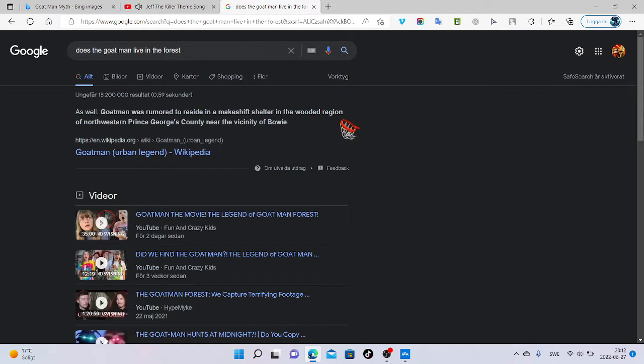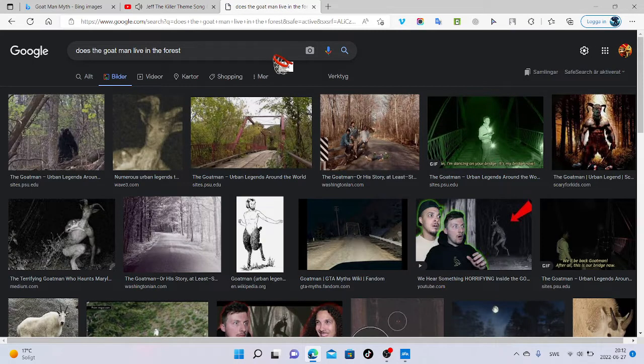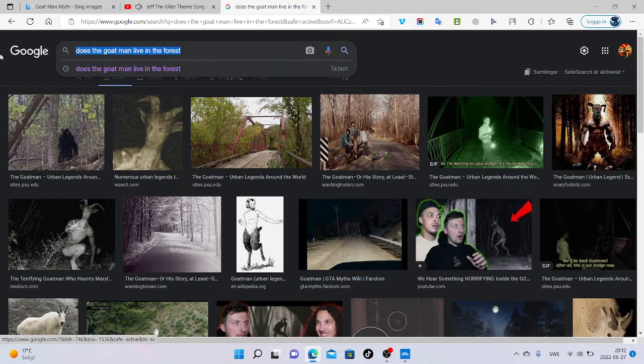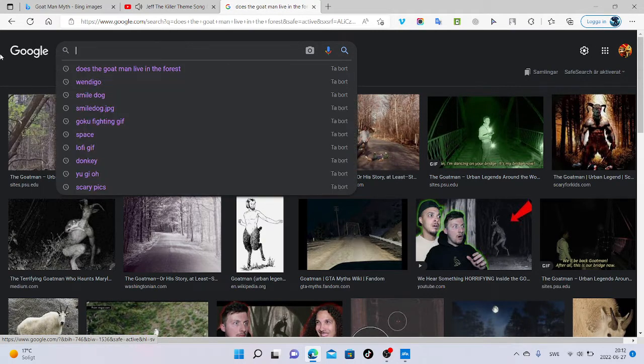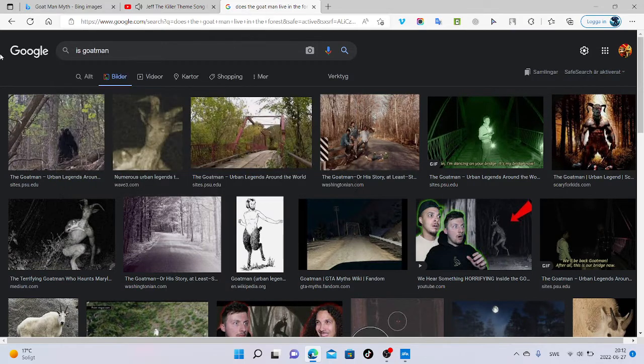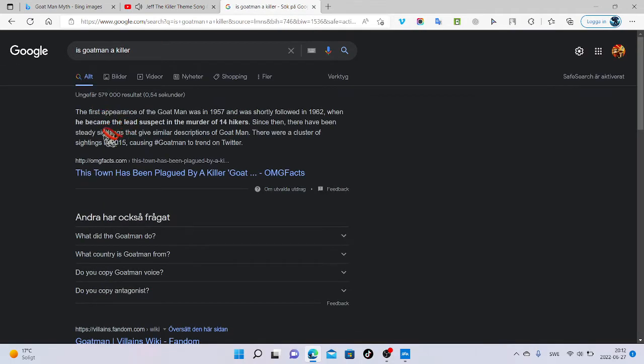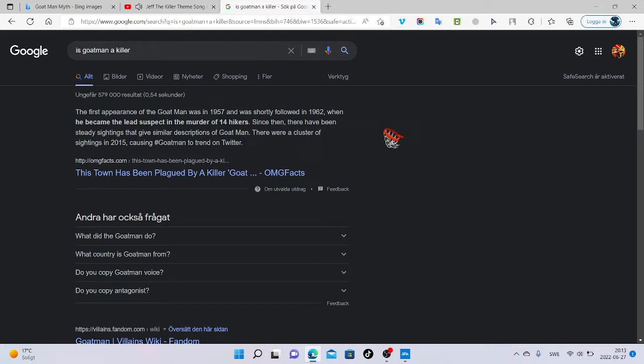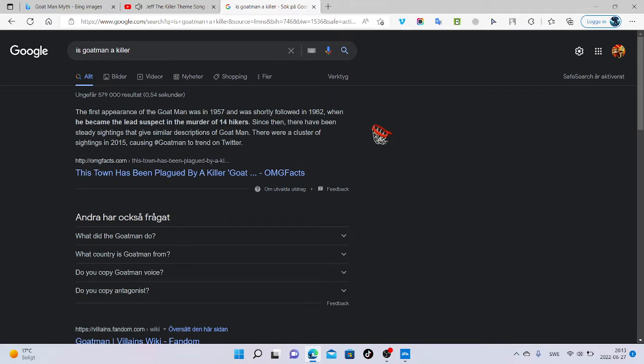That's what goat man was known for, and I think he lives in the forest. The first appearance of the goat man is in 1957. We followed in 1962 when he became the lead suspect in the murder of 11 hikers. Since then there have been steady sightings that can match the descriptions of goat man. There was a cluster of sightings in 2015 causing the goat man to trend on Twitter.